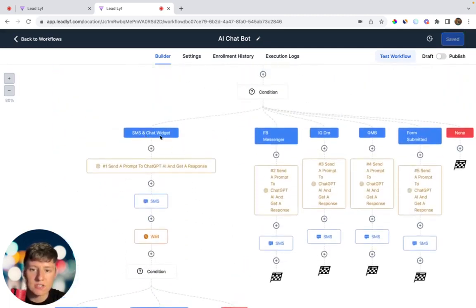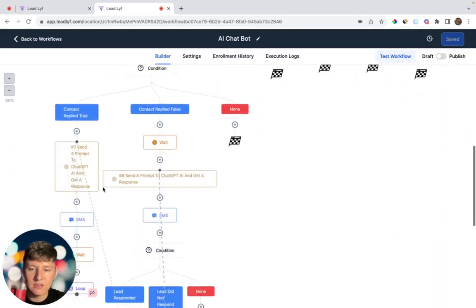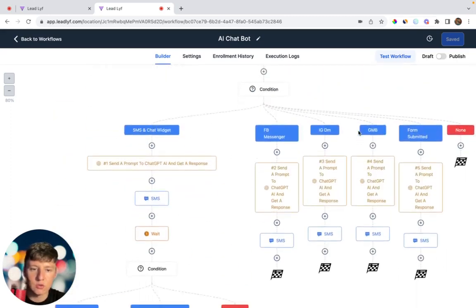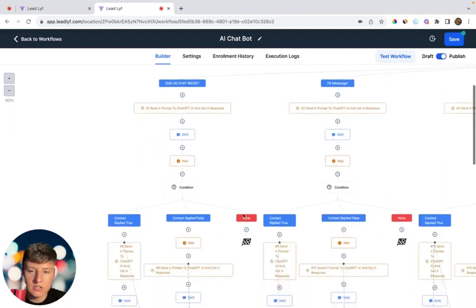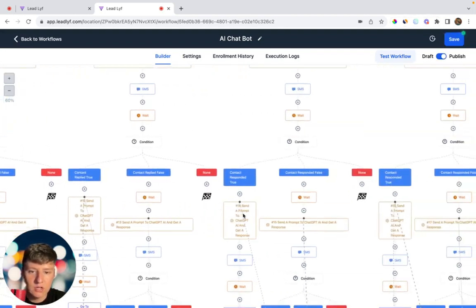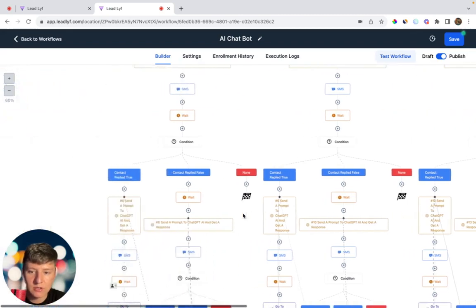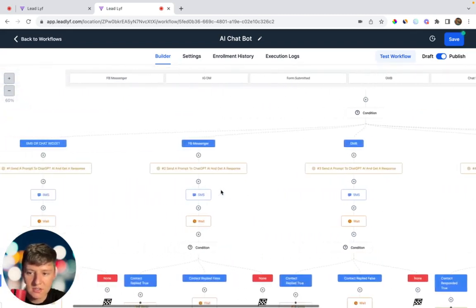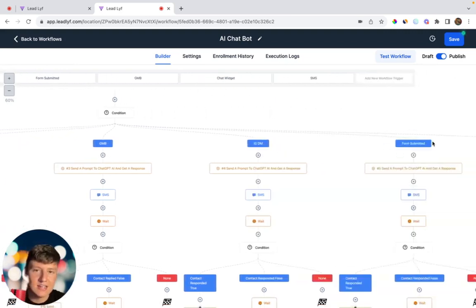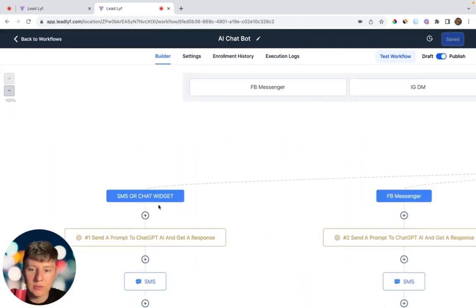That's basically it for the SMS and Chat Widget reply channel. Everything you built out here you're just going to do for each of the other reply channels. After building it out for every single reply channel, here's what it should look like — I have this zoomed out so you can see it better. Whenever someone communicates through SMS, Chat Widget, Facebook Messenger, Google My Business, Instagram DM, or fills out a form, this AI bot will automatically start communicating with them. Make sure the SMS and Chat Widget condition is set to 'Or' for it to work properly.